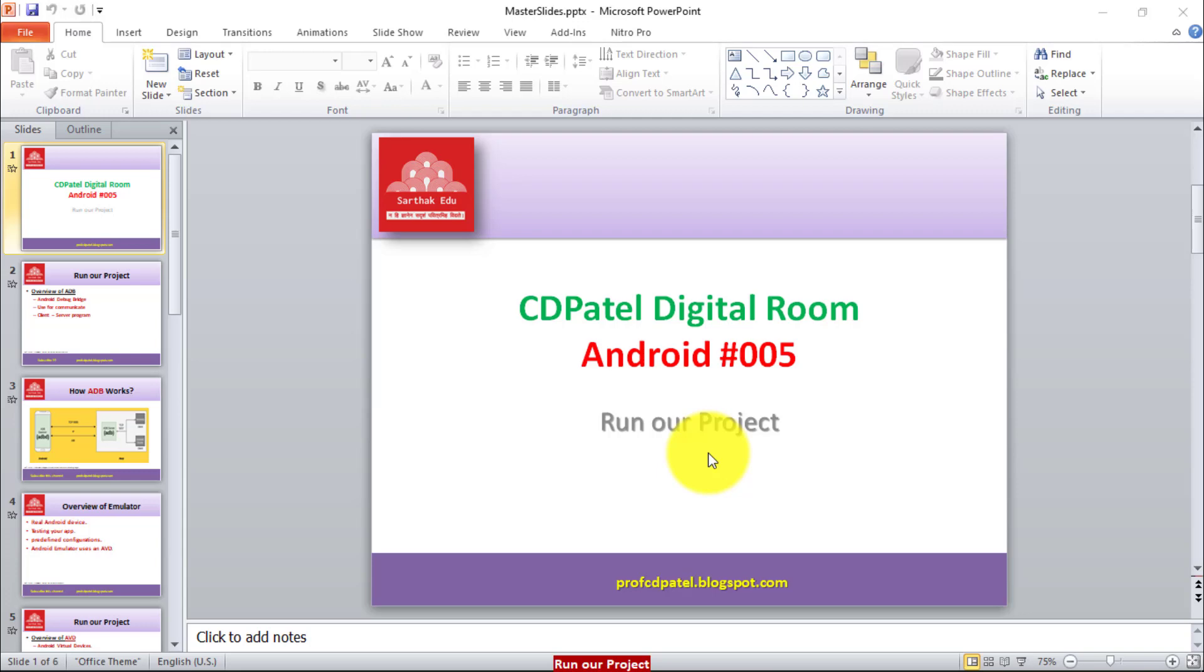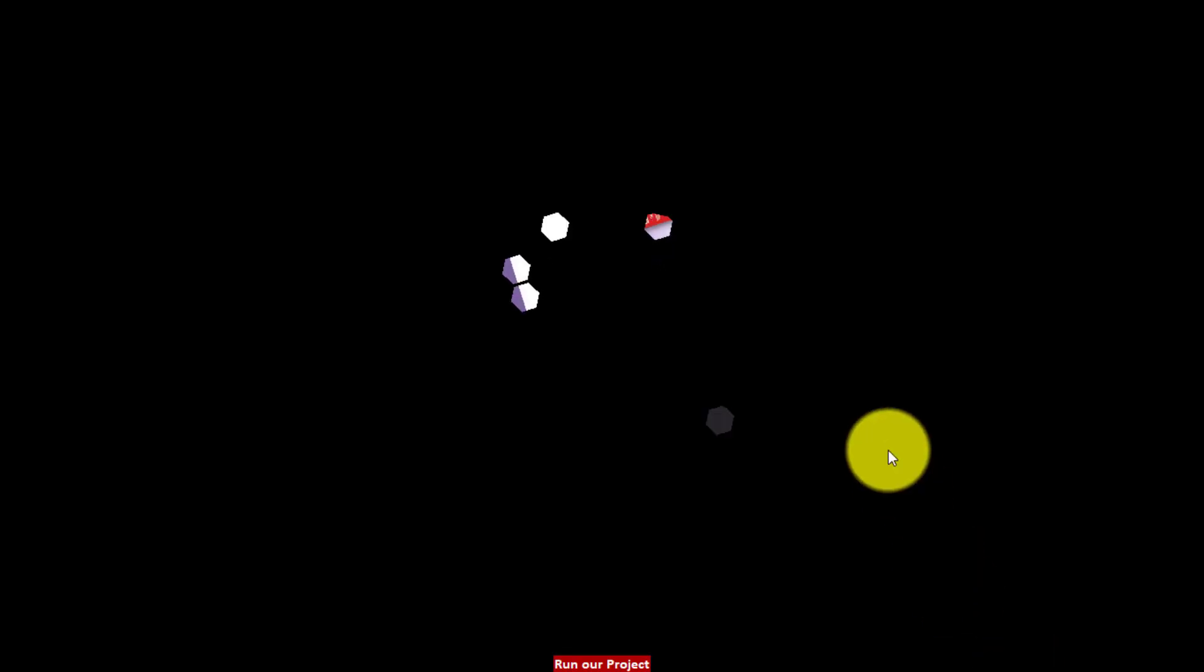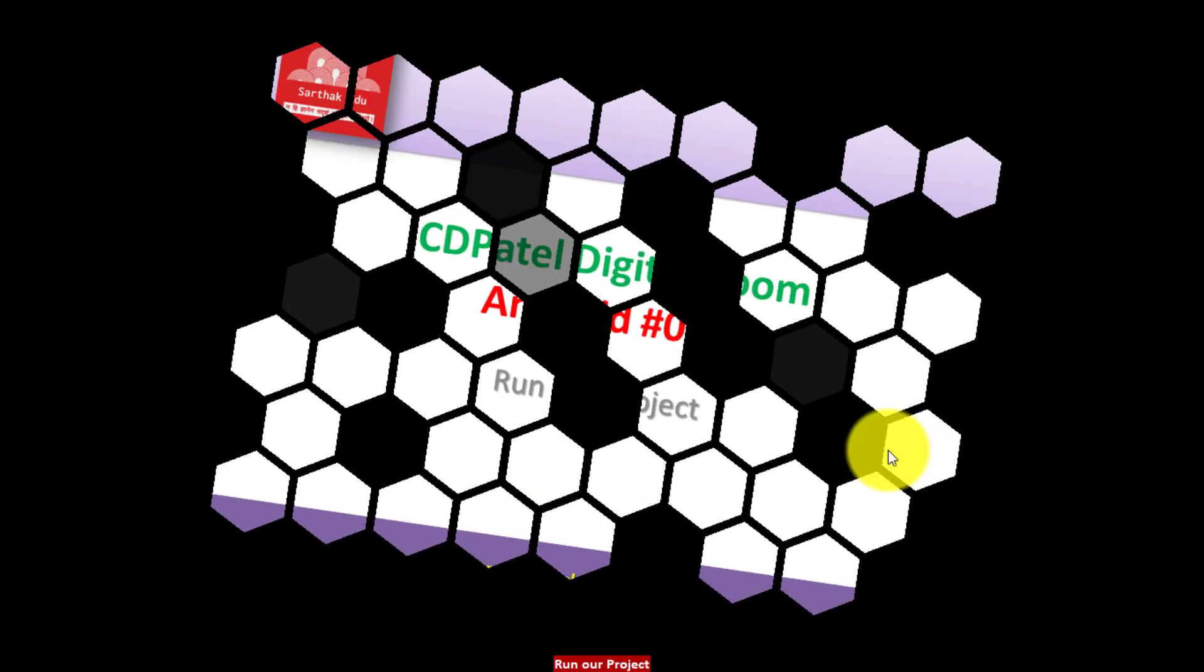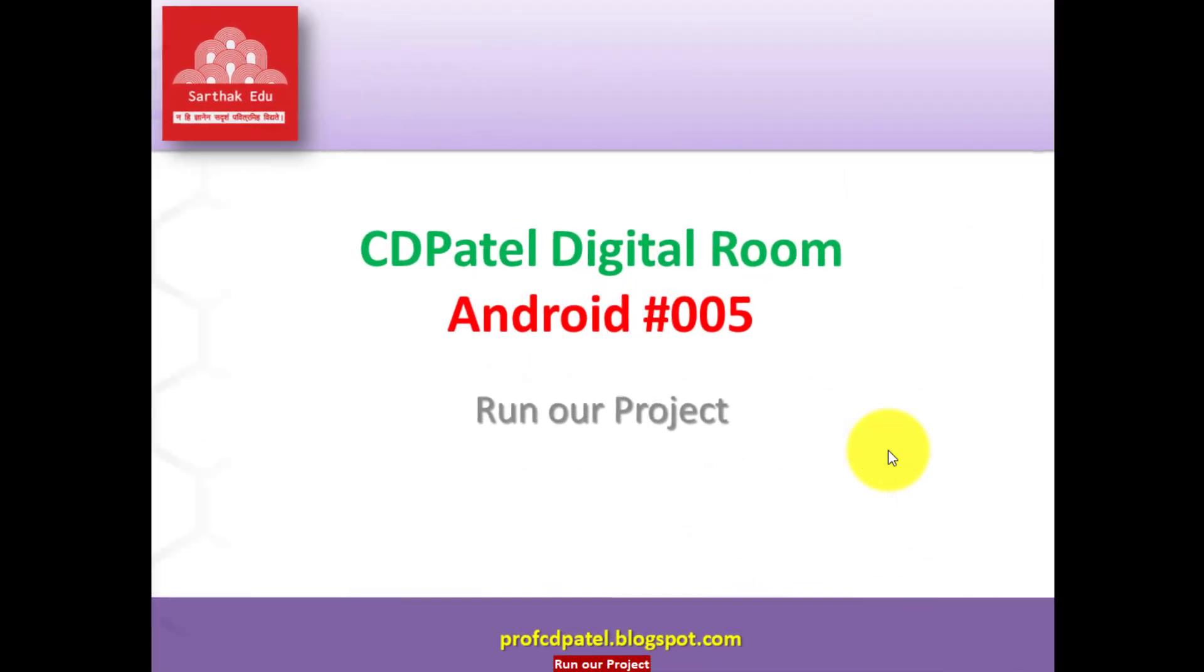Welcome learners to Sarthak Education Channel. This is Sini Patel Digital Room to learn about Android Studio. Today we are going to learn how to run our project.